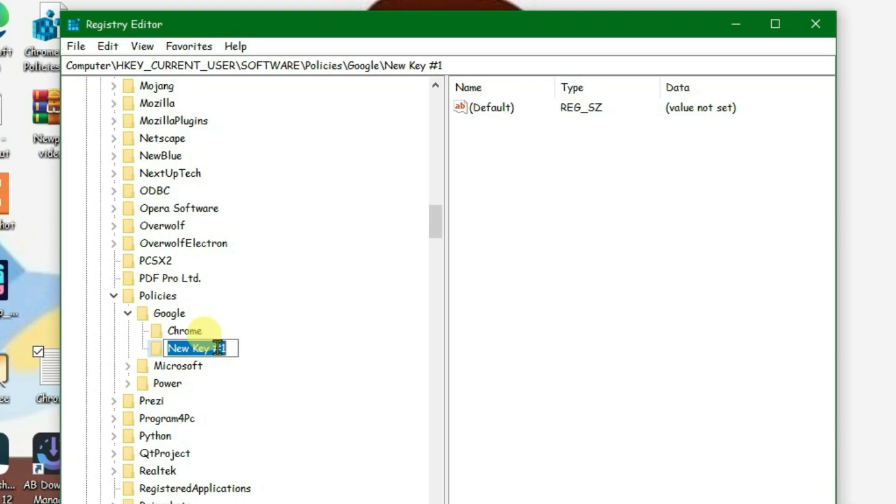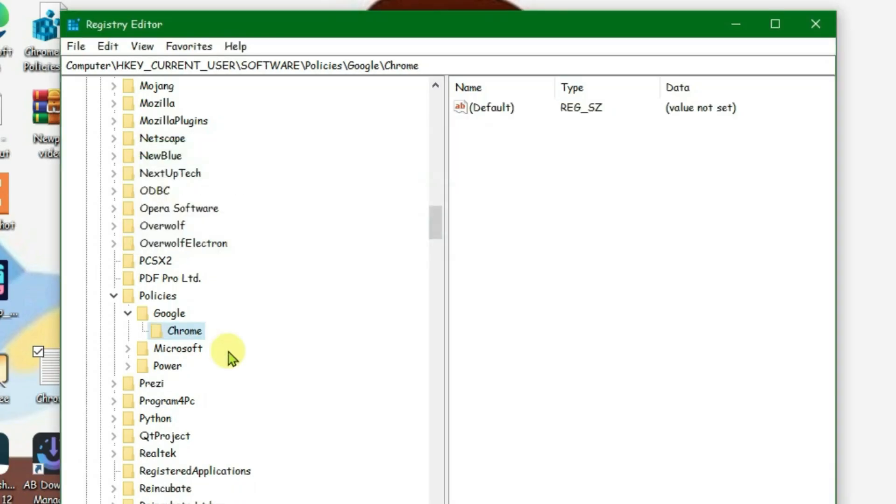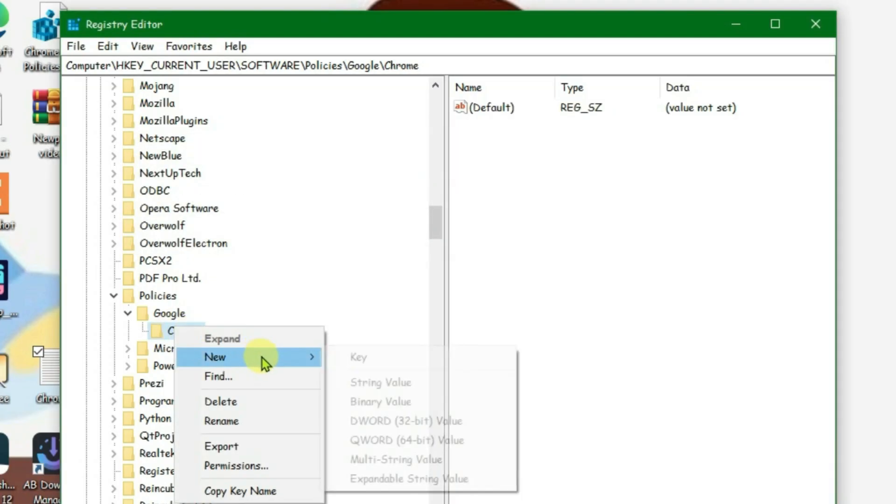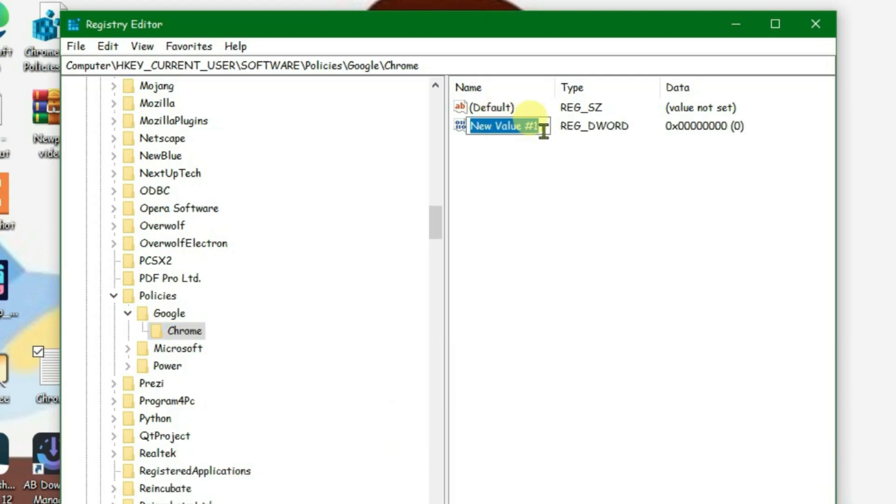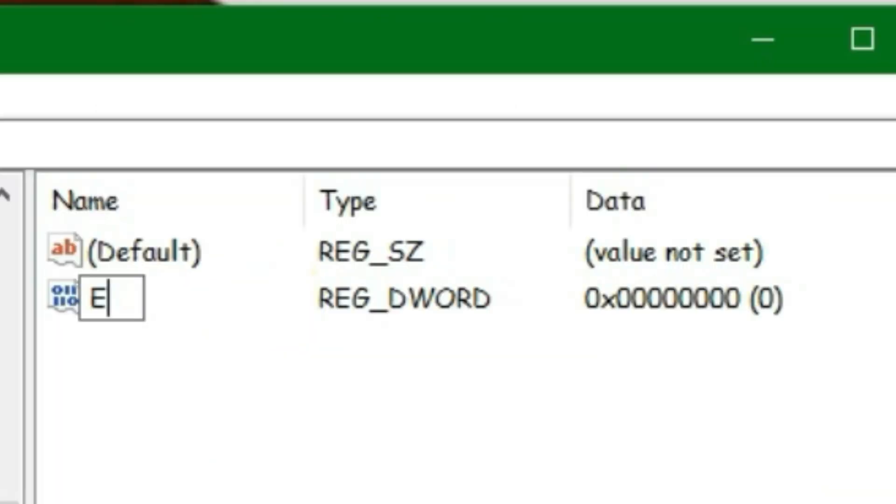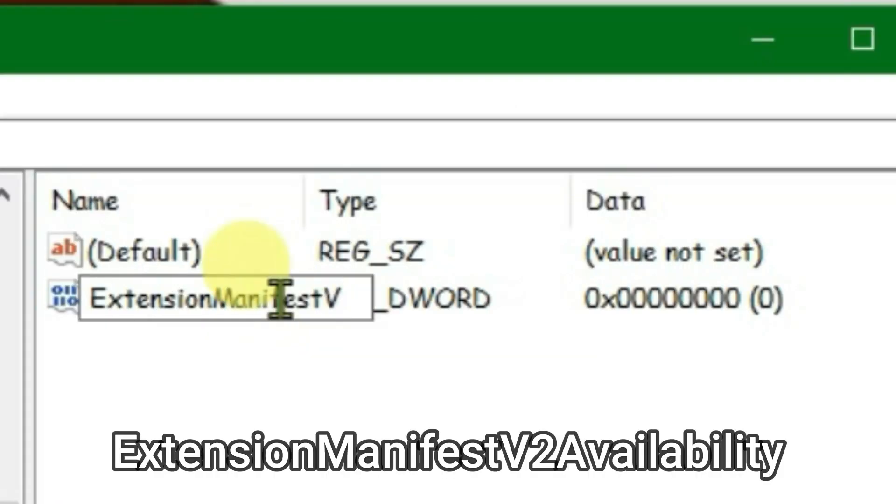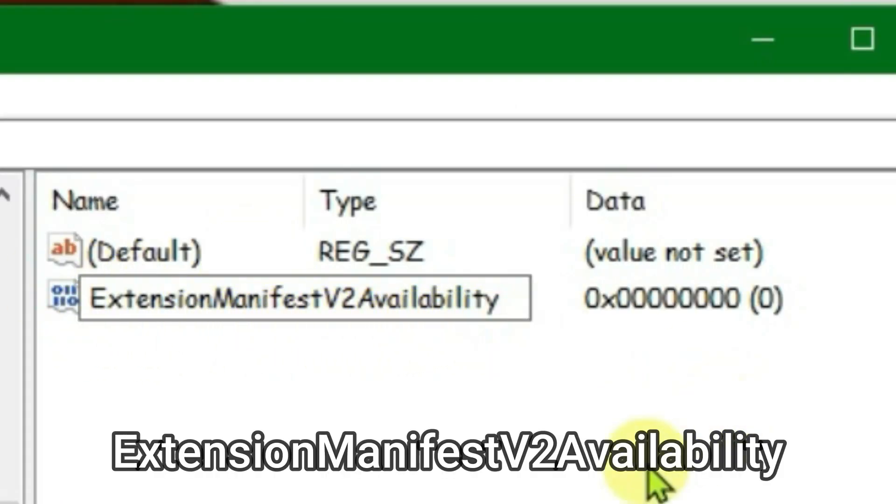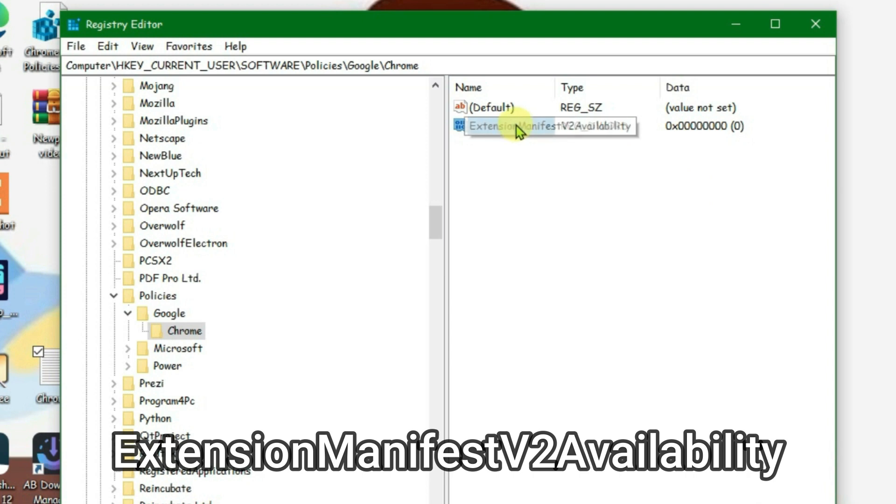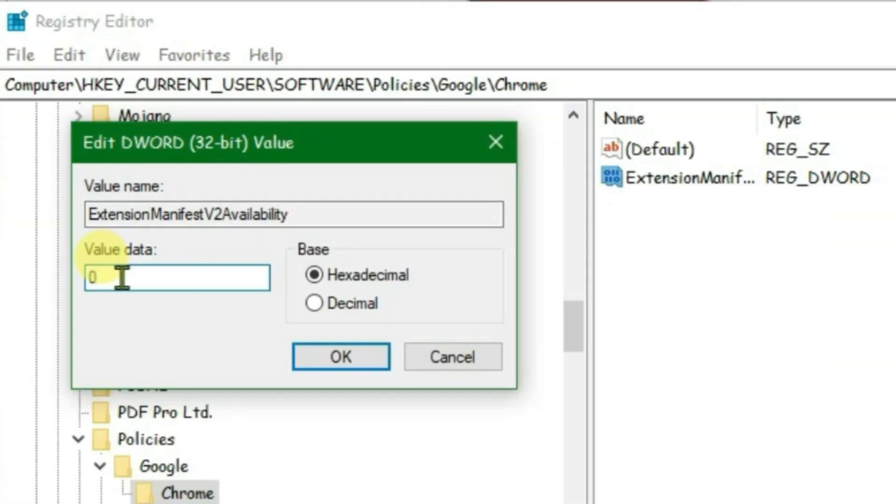Now right click on the Chrome folder and go to New and go to DWORD 32-bit value. You'll see one registry here. Now rename this registry to ExtensionManifestV2Availability and enter. Double click this registry and put the value data to 2. Okay.